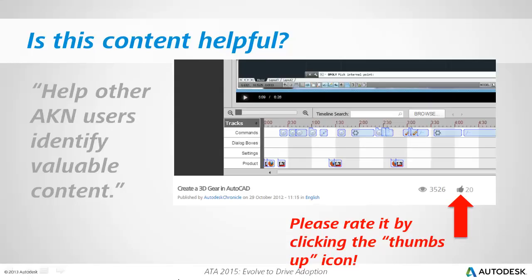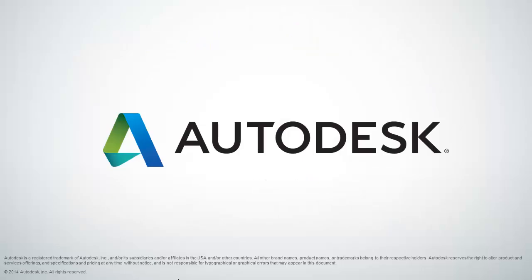If you found this content helpful, please rate it by clicking the thumbs up icon. This will help other AKN users identify valuable content. On behalf of Autodesk, this is Jeff Bartles saying thank you for watching.